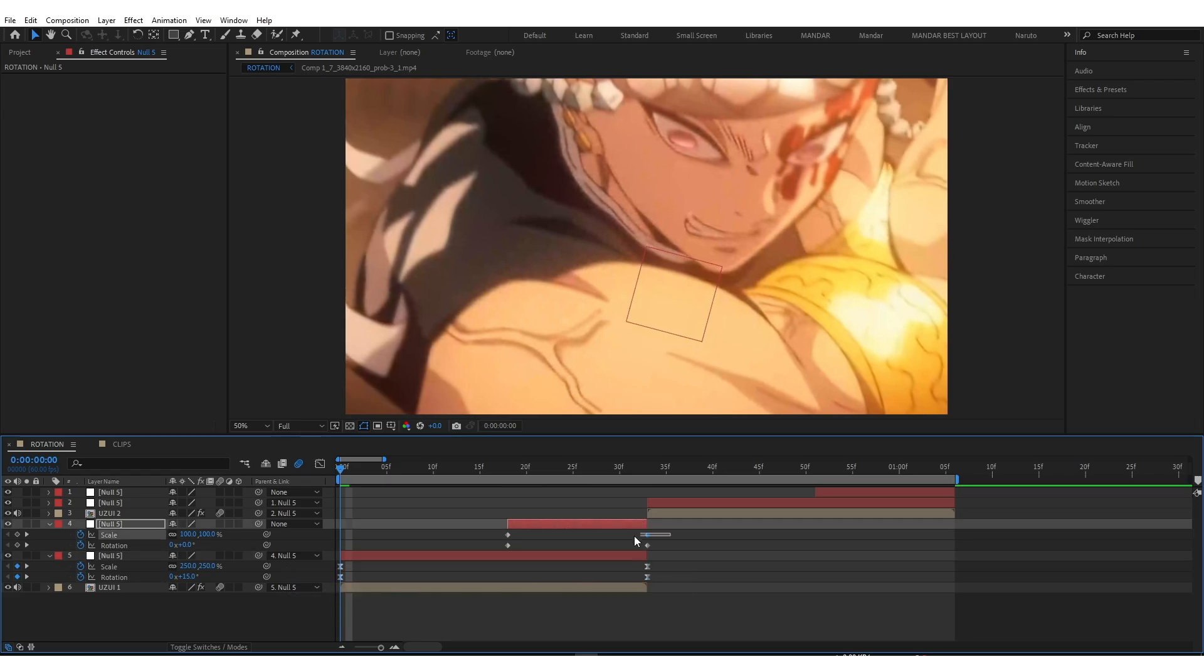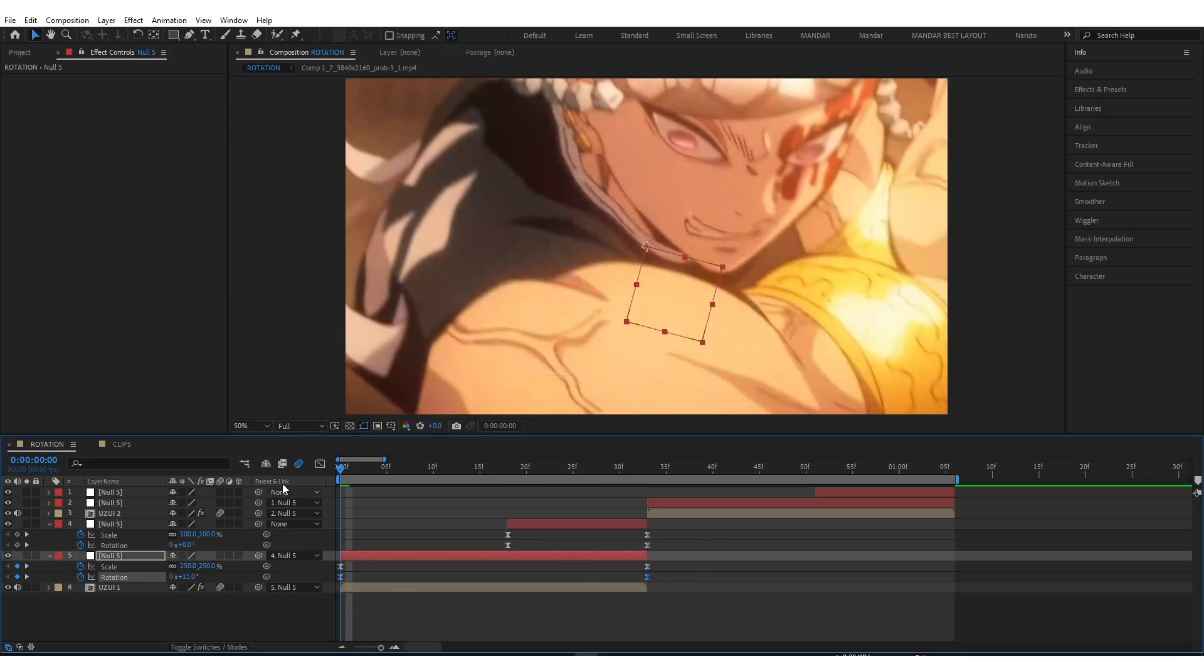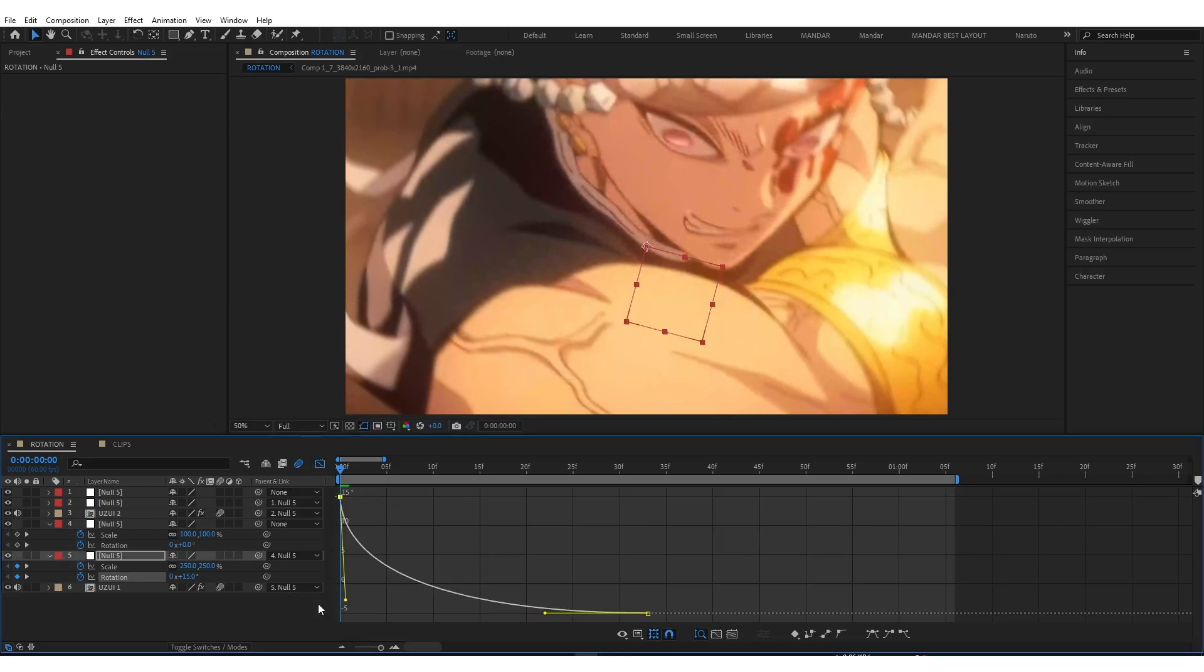Easy Ease by F9. Create Graph just like mine.